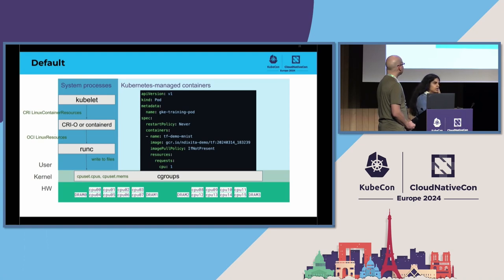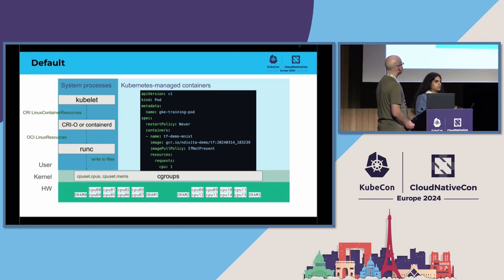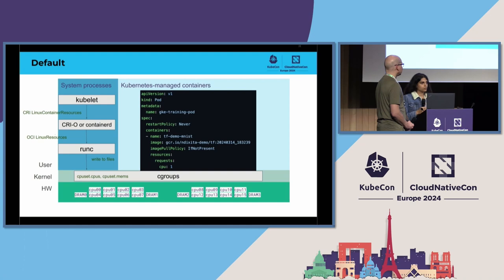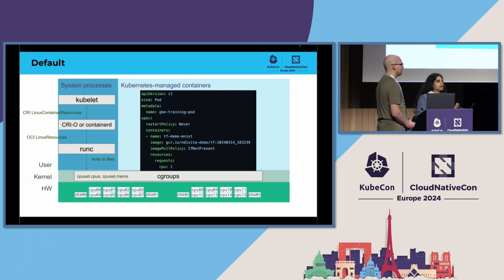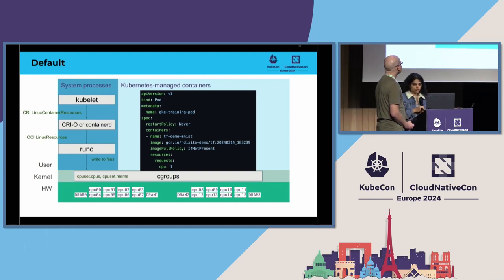And today, Kubernetes does have CPU manager, but the policies, different policies that would help us manage the CPU sets allocation for our workload at a more granular level are kind of work in progress right now.